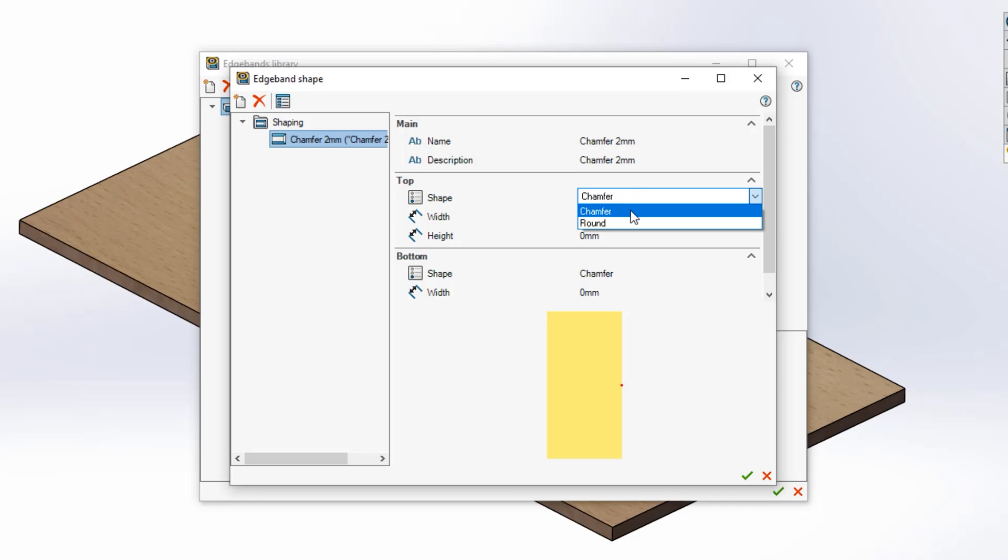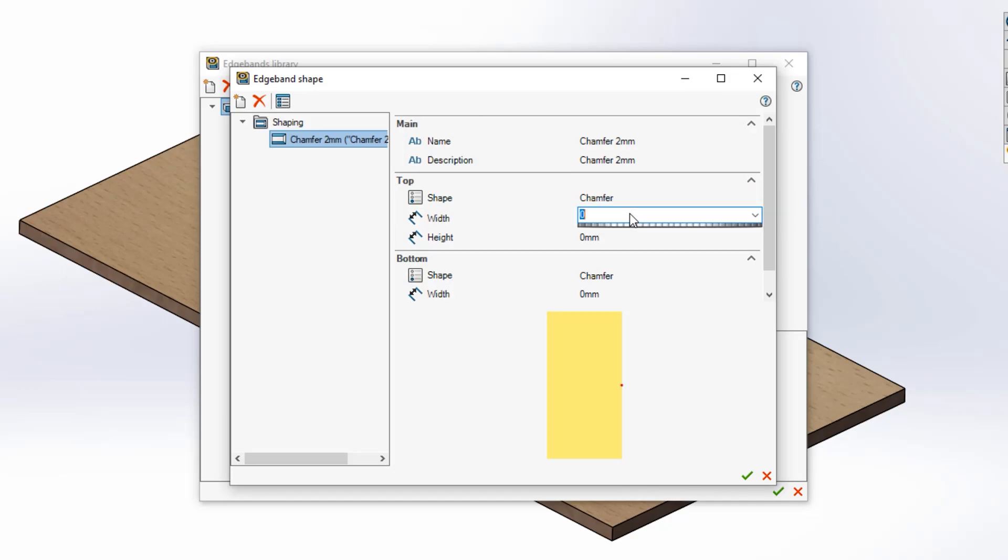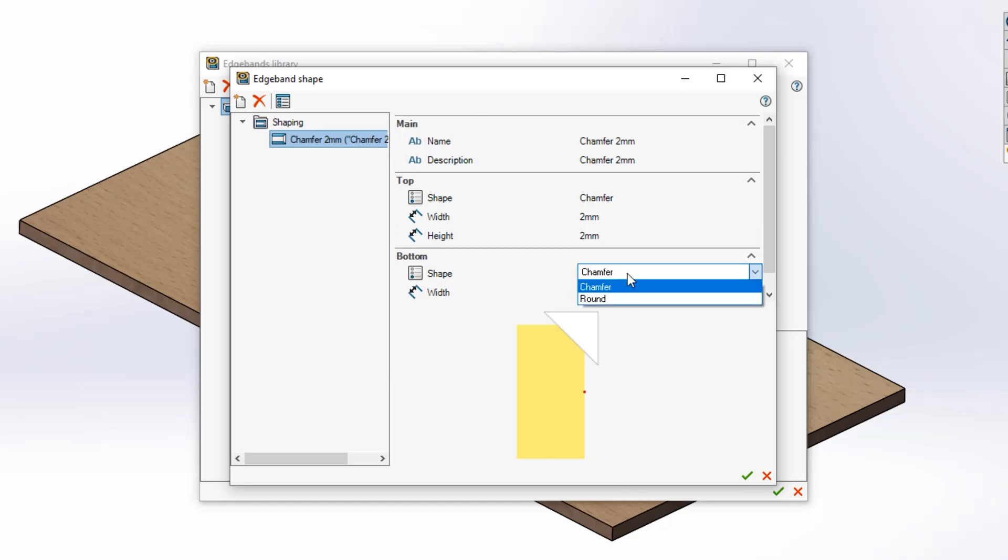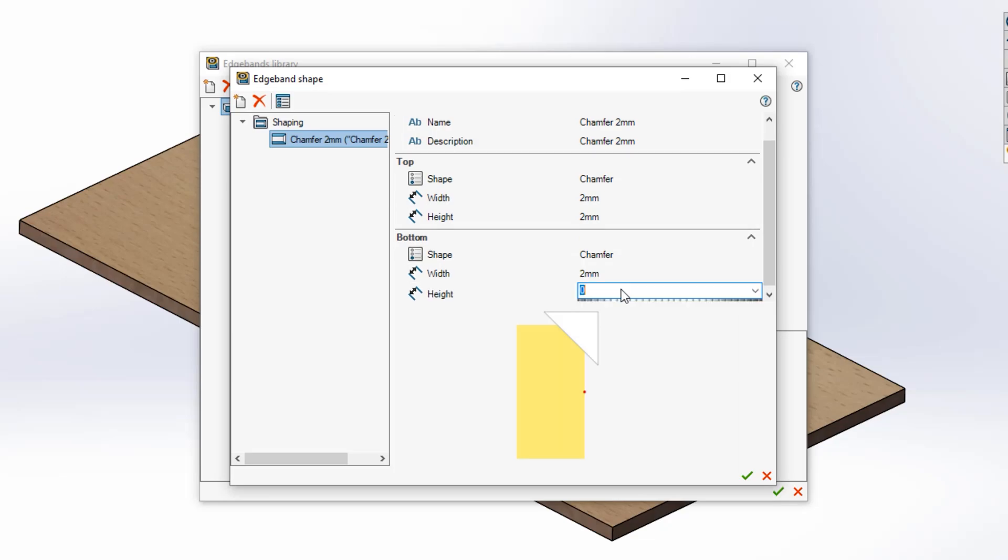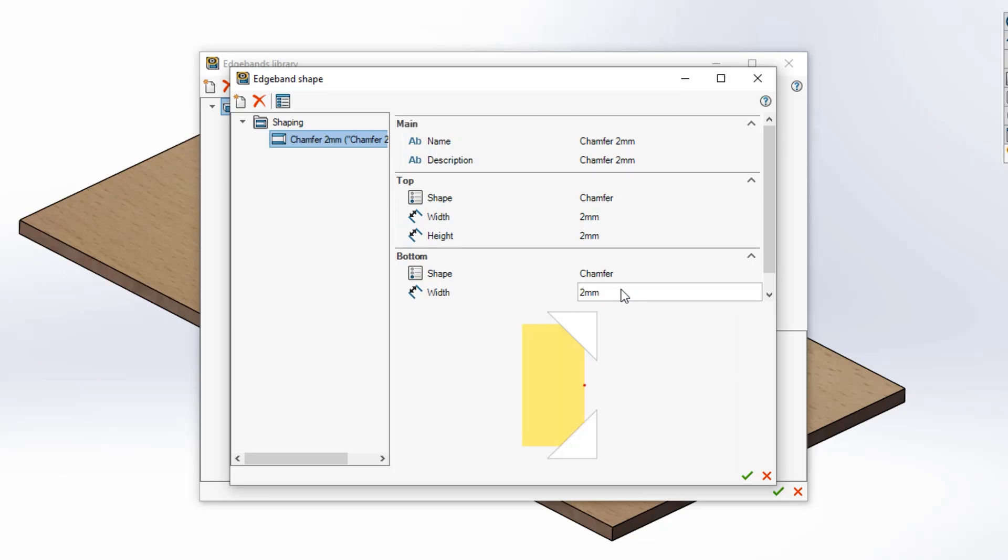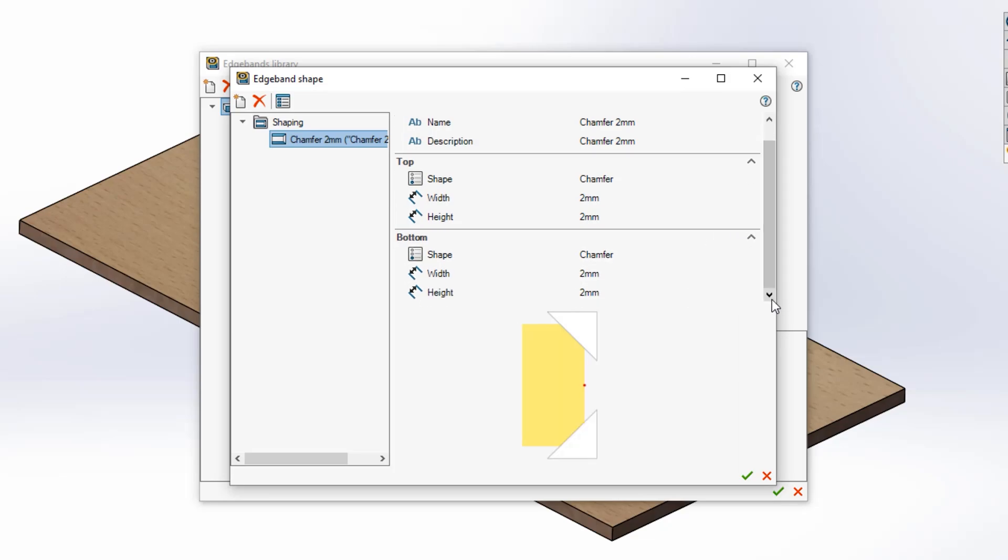You can choose to either use a chamfered or rounded shape and then insert the relevant dimensions beneath each drop down menu. Use the preview at the bottom of the dialog box to verify that you've set everything up correctly. Once happy hit the green tick at the bottom of the dialog box.